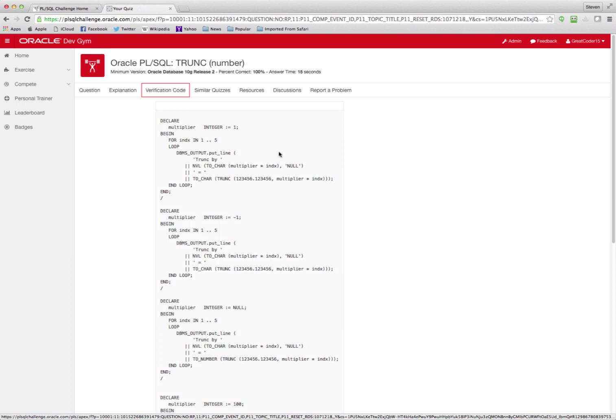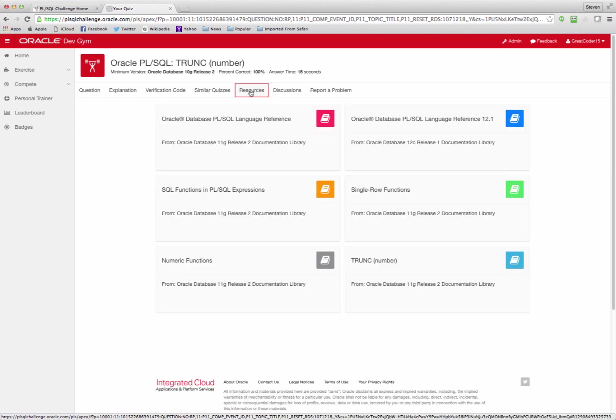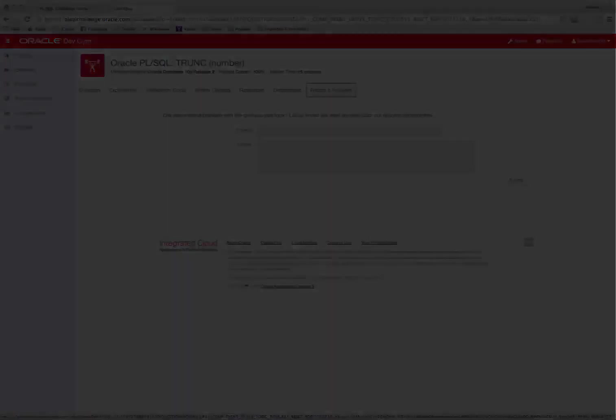I can look at explanation information about the different topics. Check out the verification codes. You can grab this code and run it in your own environment or on livesequal.oracle.com and learn more about the different choices, why they're right and wrong. Take similar quizzes. Check out our resources. Have discussions about the topic at hand. And if you find a problem with our quiz or you have any other concerns, report a problem.